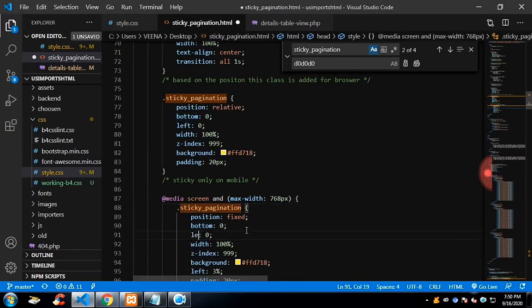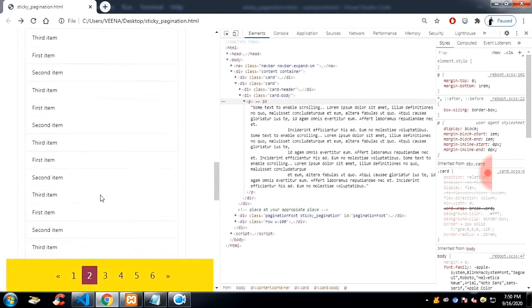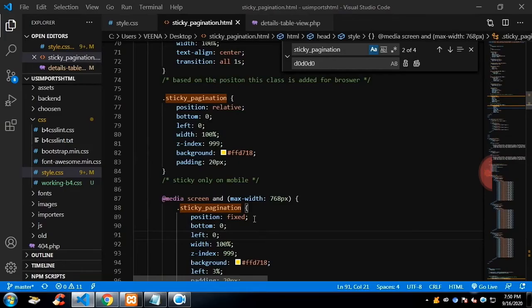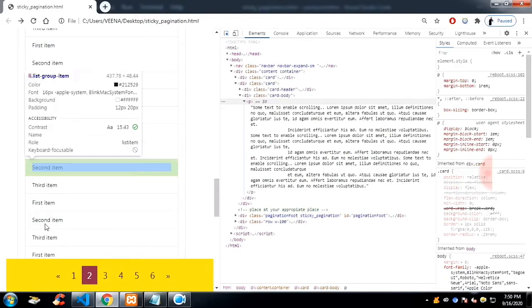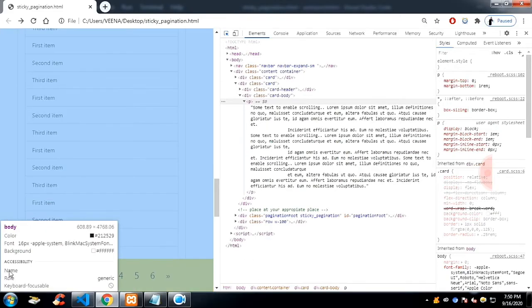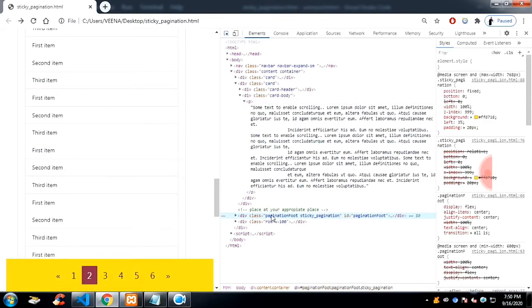I am just clearing, there is some space on the left side of the pagination. I think I have not used the left, let me add some left.